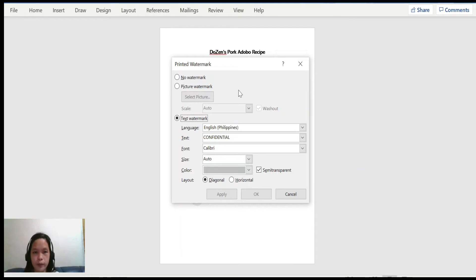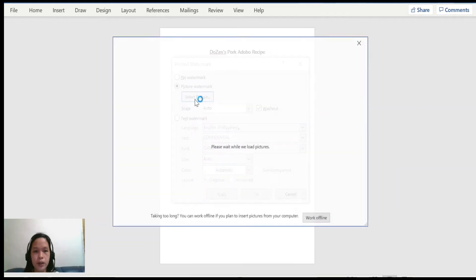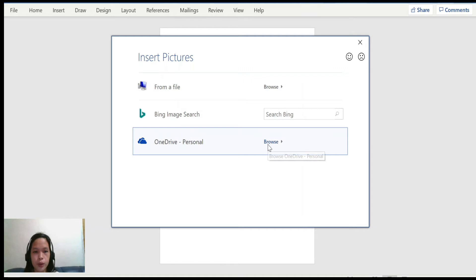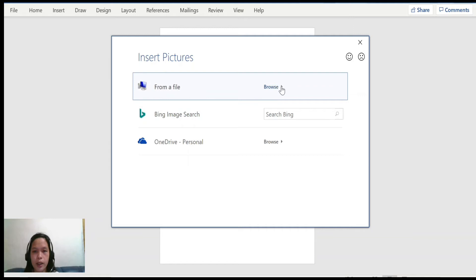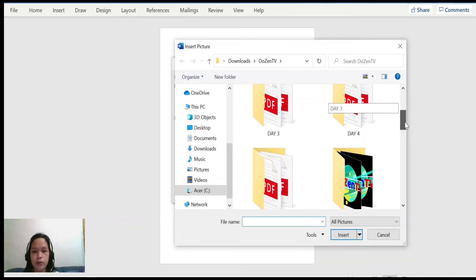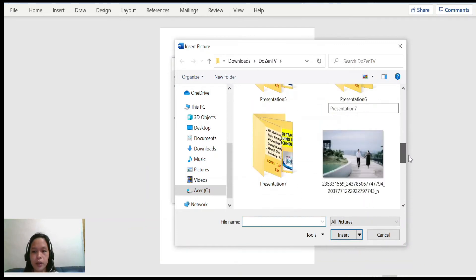First, let's try picture watermark. Click on Picture Watermark, then click Select Picture. It will direct you to browse on your desktop, go to your OneDrive, or search online. In my case, I will go to my file and look for my picture.